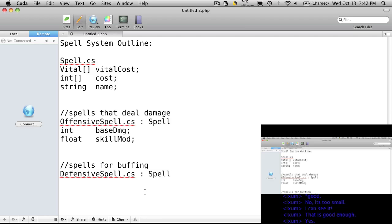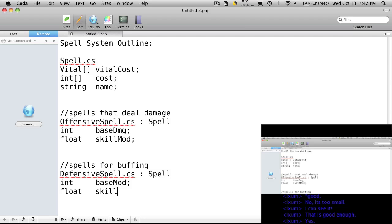And for defensive spells, those are for buffing, so again I want to have an int, and I'll just say base mod for the base modifier it's going to add to your skill. And we'll also want that based off or to have a modifier from our skill, so we're going to have a skill mod there as well. And we're also going to want stats to buff. Are we going to have spells that can buff more than one stat? I'd like it. So stat, and I'm just going to call this stats.